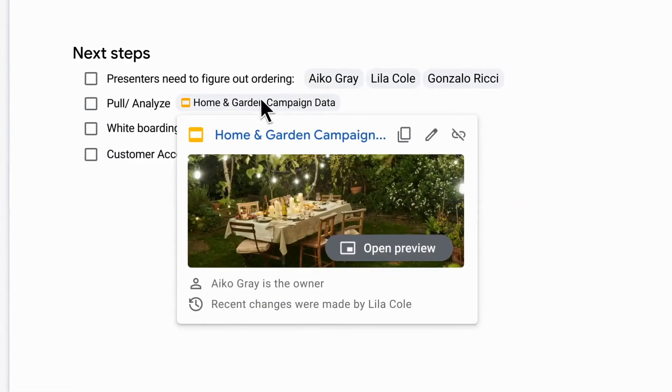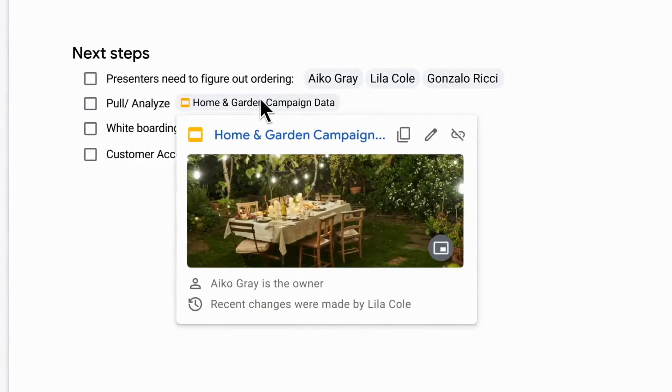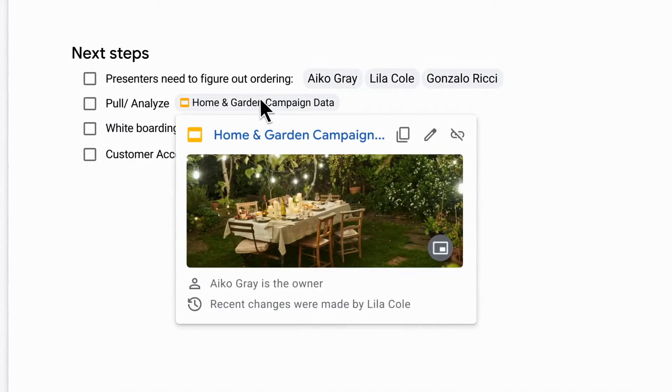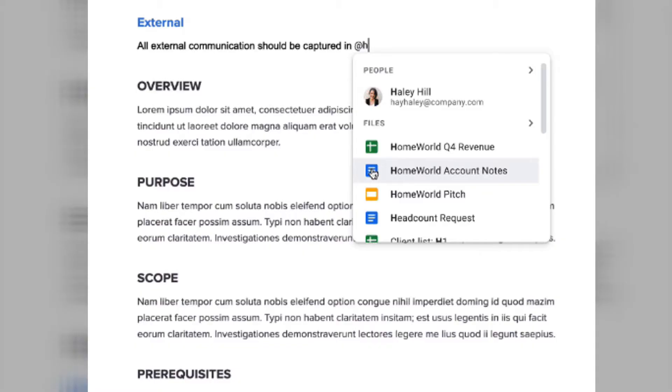To insert these smart chips into your work, all you have to do is type the at symbol to see a list of recommended people, files, and meetings. Either from the web or from your mobile device, your collaborators can then quickly skim these meetings and people or preview link documents all without having to change tabs or contexts. Google also mentioned that these smart chips will be coming to Google Sheets in the coming months.